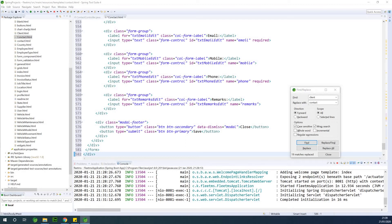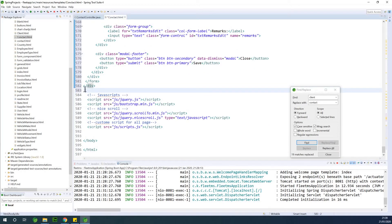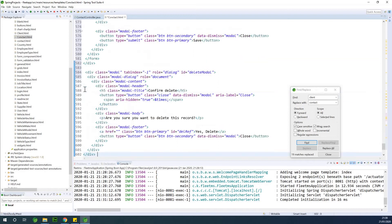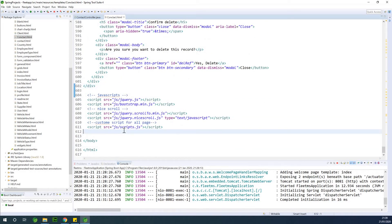The details modal is exactly the same as the edit modal, but the fields are simply going to be read-only and there will be no submit button. After putting everything in, I'll go down to verify that the script reference is there: src set to false, path as 'js/script/bot/contact.js', then close.